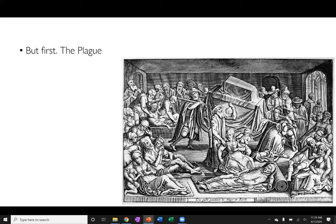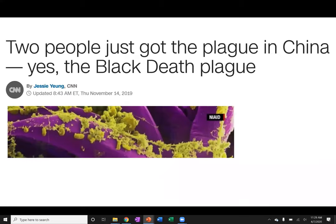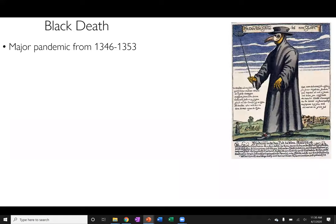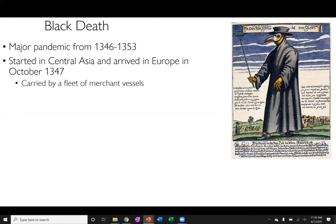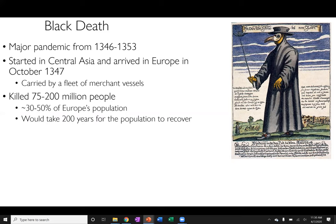We're going to take a little deviation and talk about the bubonic plague first — a particularly interesting topic for those interested in medicine or history. Many of you may have seen the article published late last year in CNN about two people getting the black plague in China. The black death was a major pandemic in the 1300s, starting in Central Asia and arriving in Europe in 1347, carried by merchant vessels. It killed between 75 and 200 million people — about 30 to 50 percent of Europe's population — and it took Europe about 200 years for the population to recover.